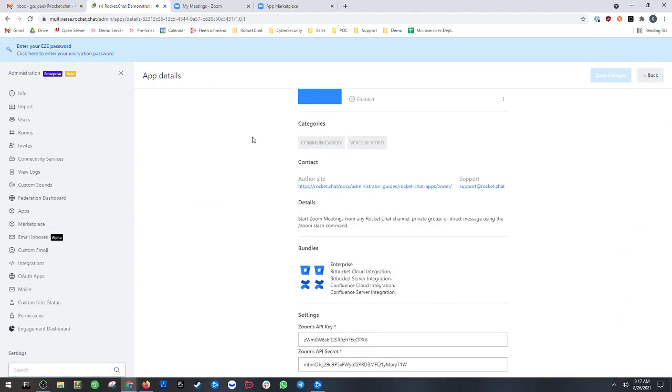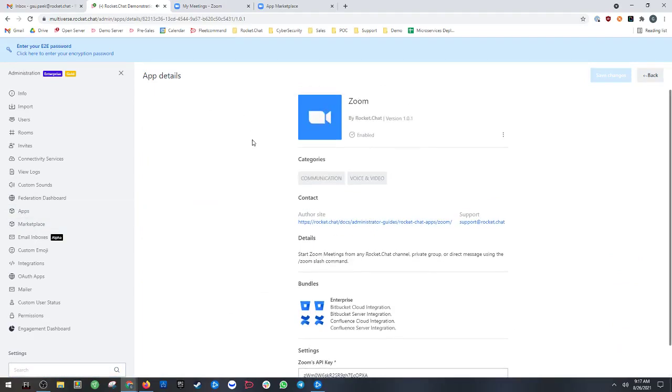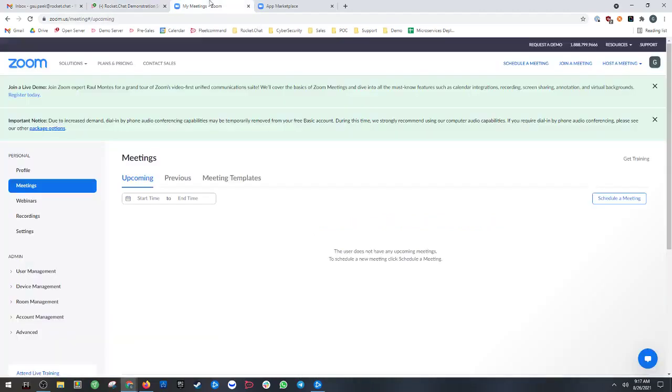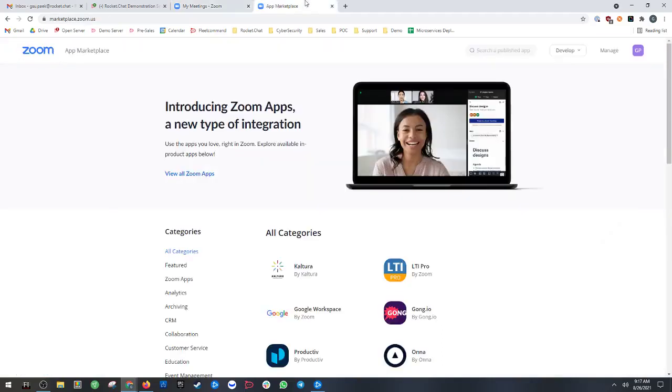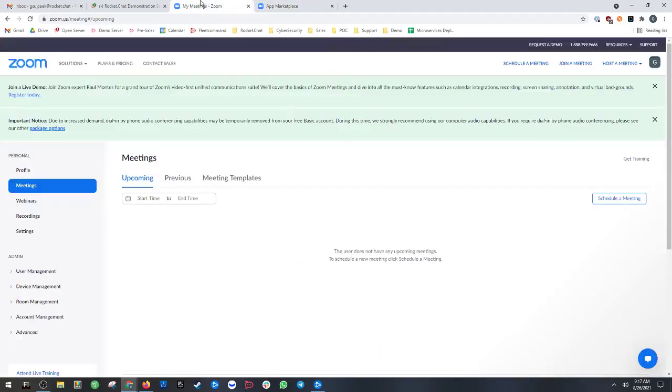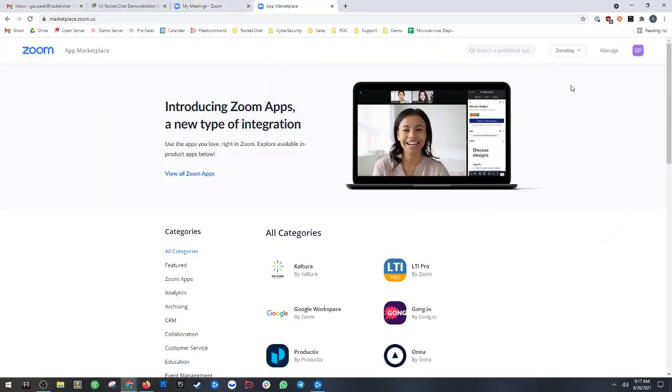You can follow the RocketChat docs that will take you to signing up for a Zoom account using a pro version. Today we're on a free version, so there will be differences for what you need to do. Once you make your account, you'll be asked to go to the app Marketplace to create the app.